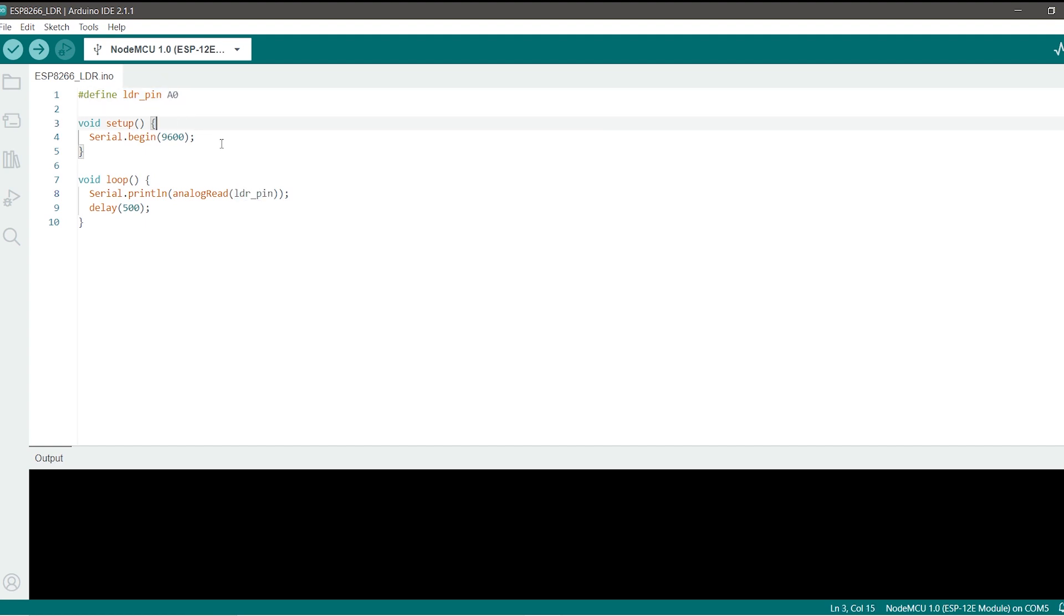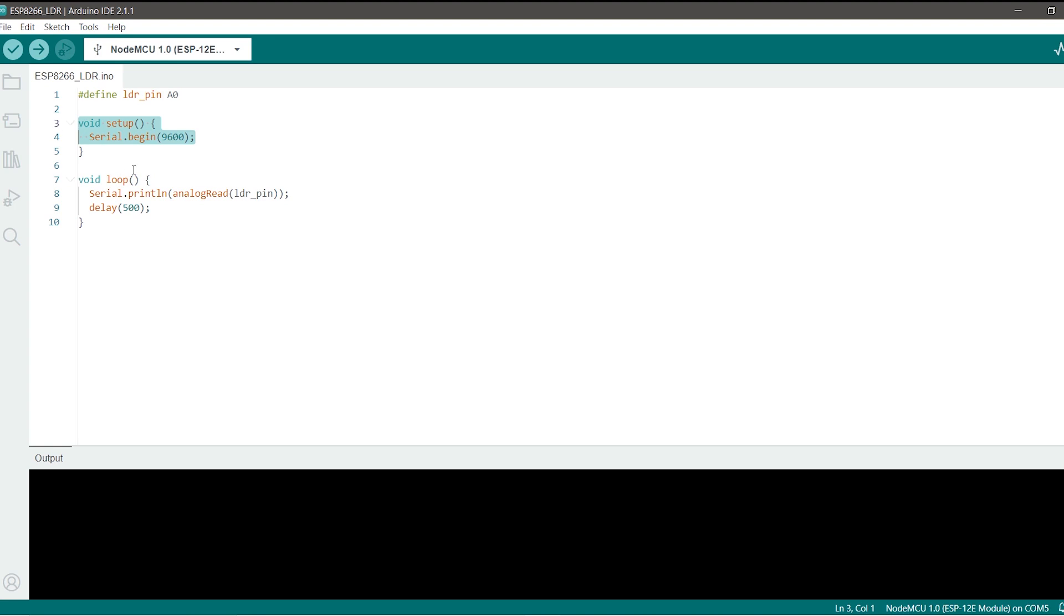You may have seen that we didn't define it as an input in the setup function as you do with digital pins, and that is because all the analog pins on these sort of boards are only for input. You cannot actually output analog data via them so we don't need to define it as an input or an output.